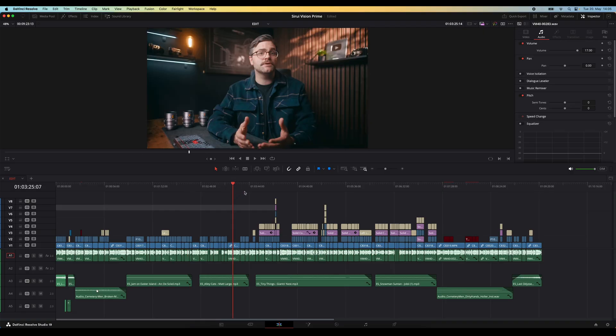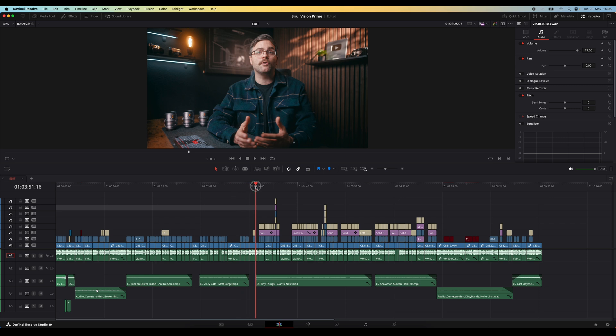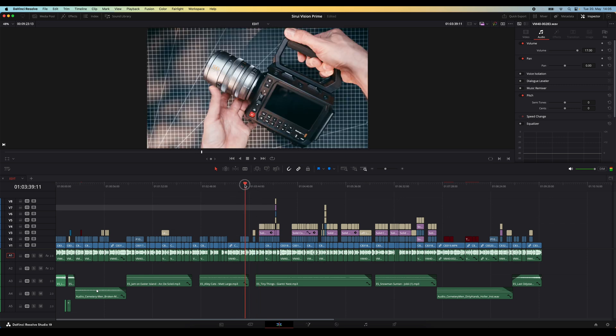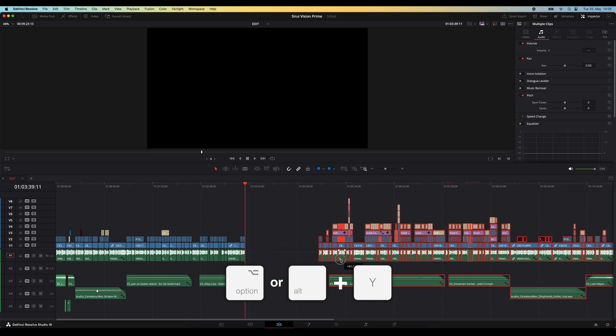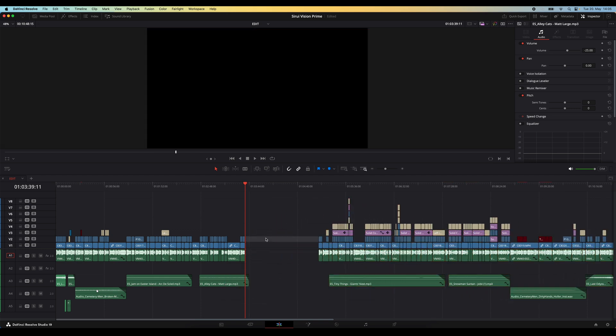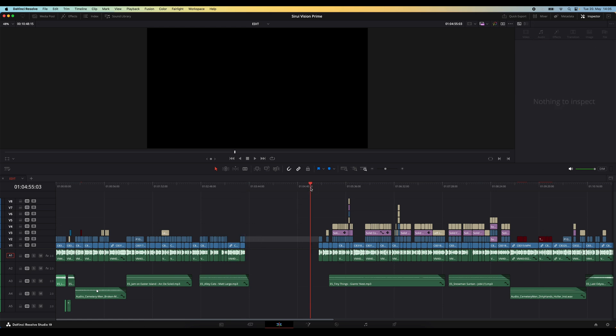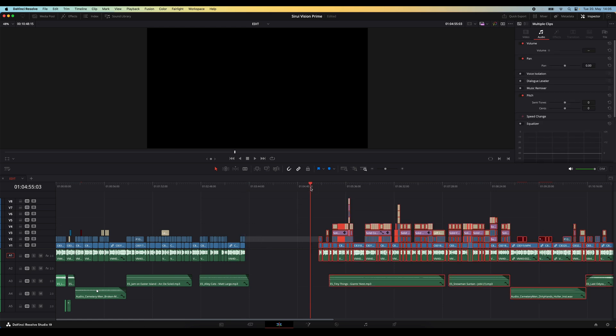First, make sure your playhead is positioned where you want to insert something. Then hit option or alt Y and DaVinci will automatically select everything on the right of the playhead. You can now drag all of that over and insert whatever you need. Hit option or alt Y again and drag everything back.